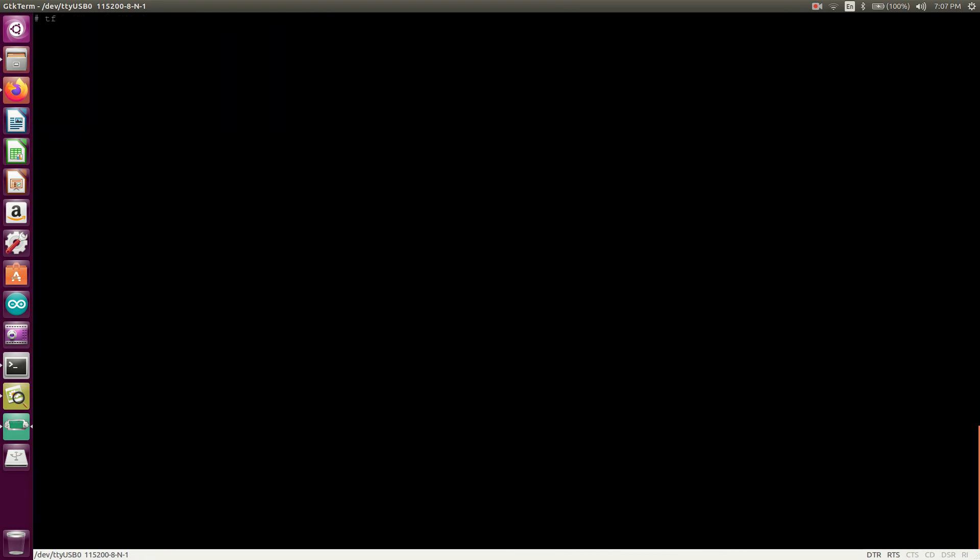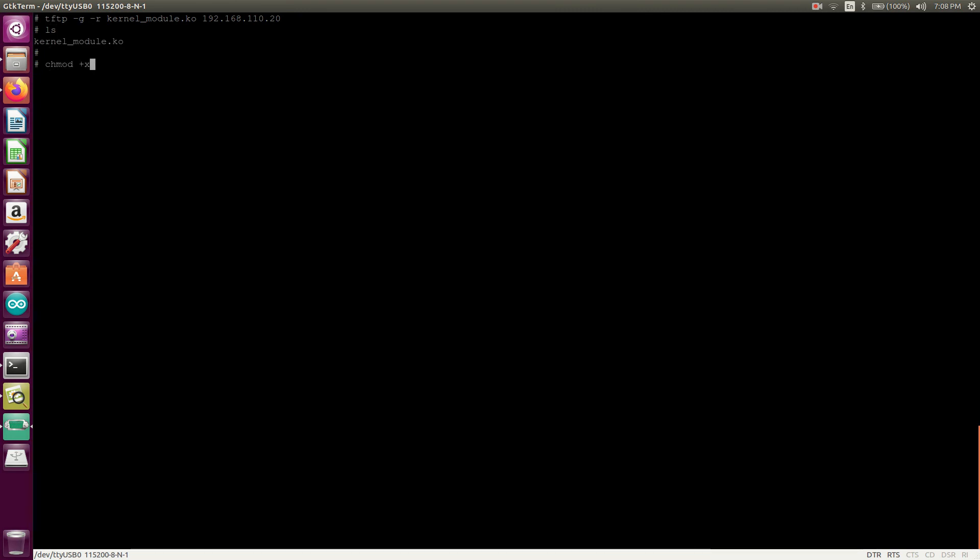So now we will just take that file over the TFTP. kernel_underscore_module.ko 192.168.110.20. Yes, so we got that. I will just change the permissions plus x. That's it.